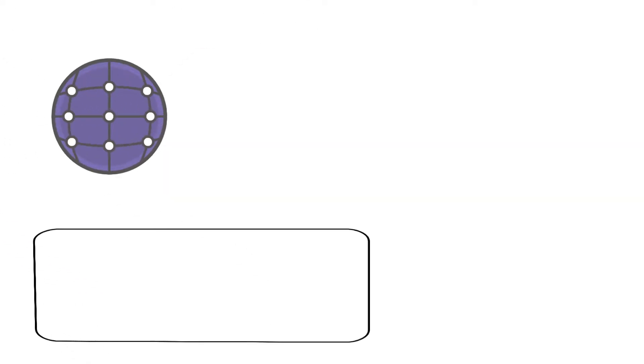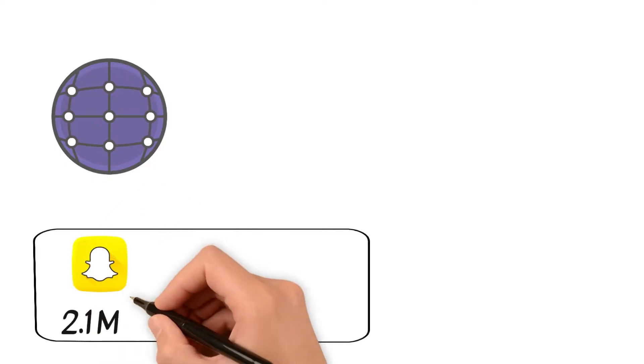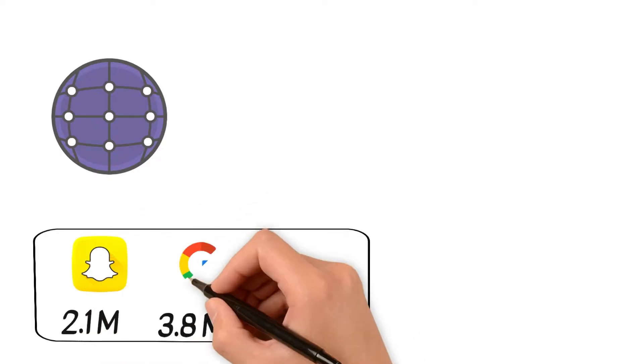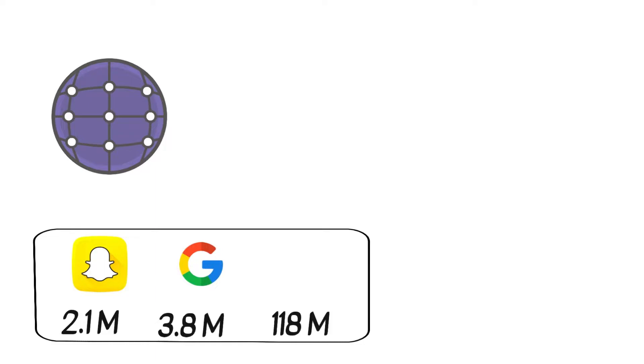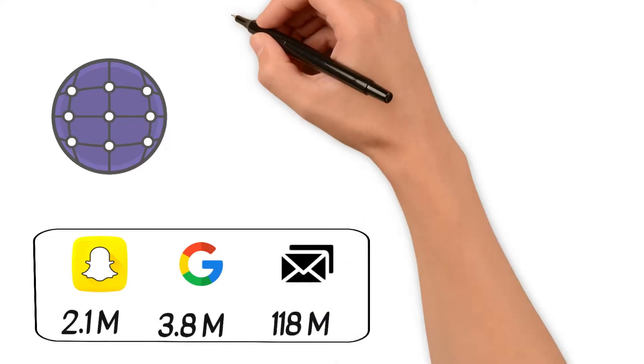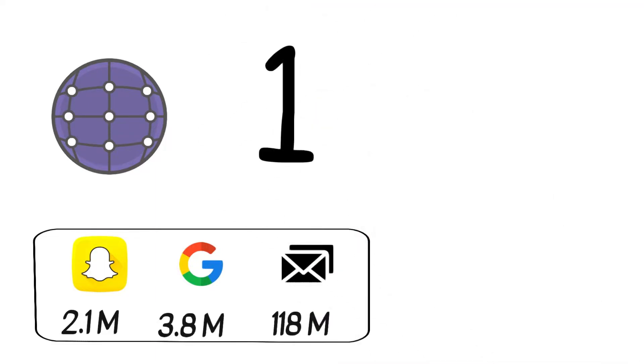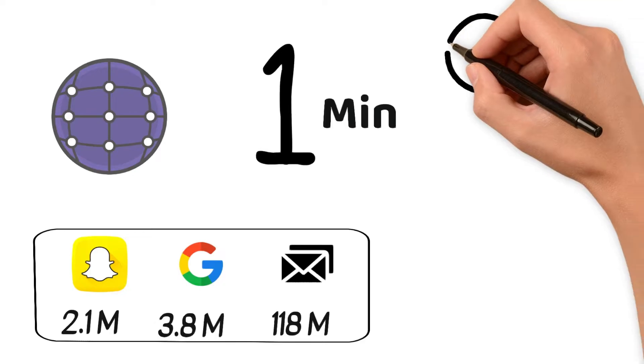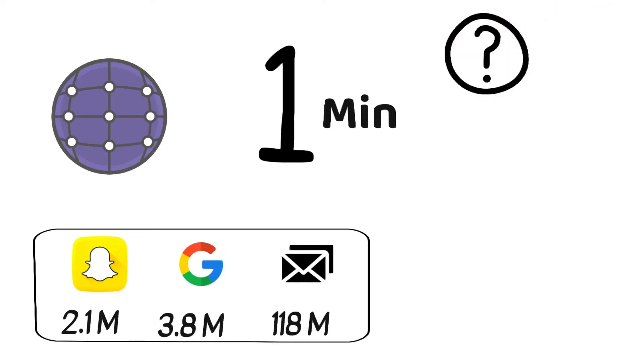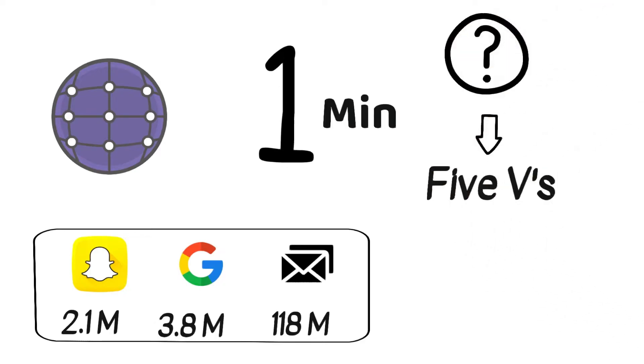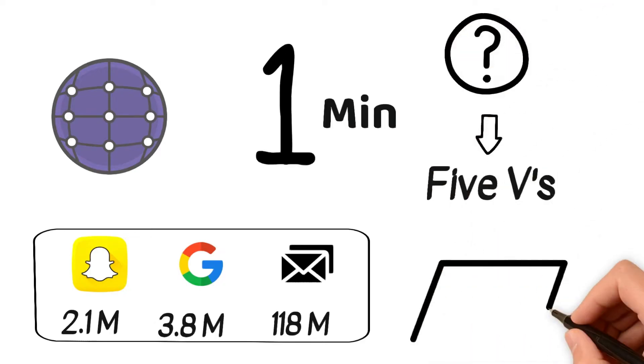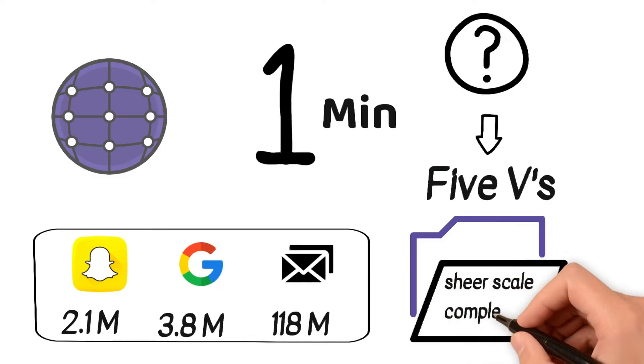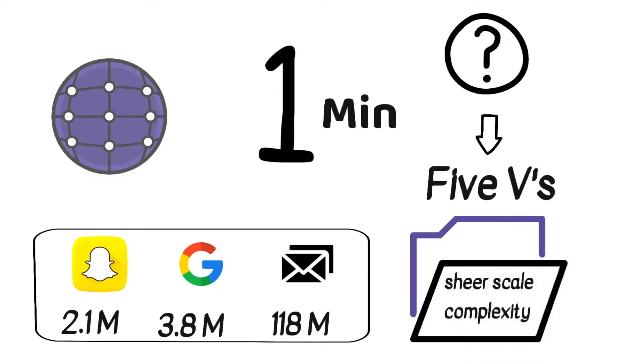Imagine the internet buzzing with 2.1 million Snapchat snaps, 3.8 million Google searches, and 188 million emails sent all in just one minute. How do we make sense of this massive influx? It's where the five V's come in, helping us understand the sheer scale and complexity of big data.